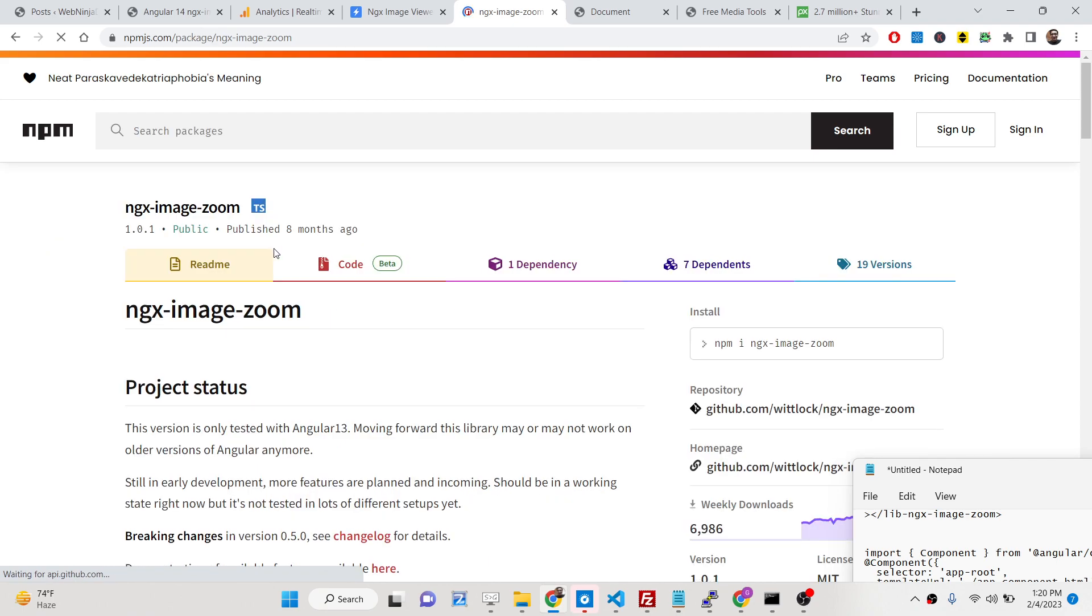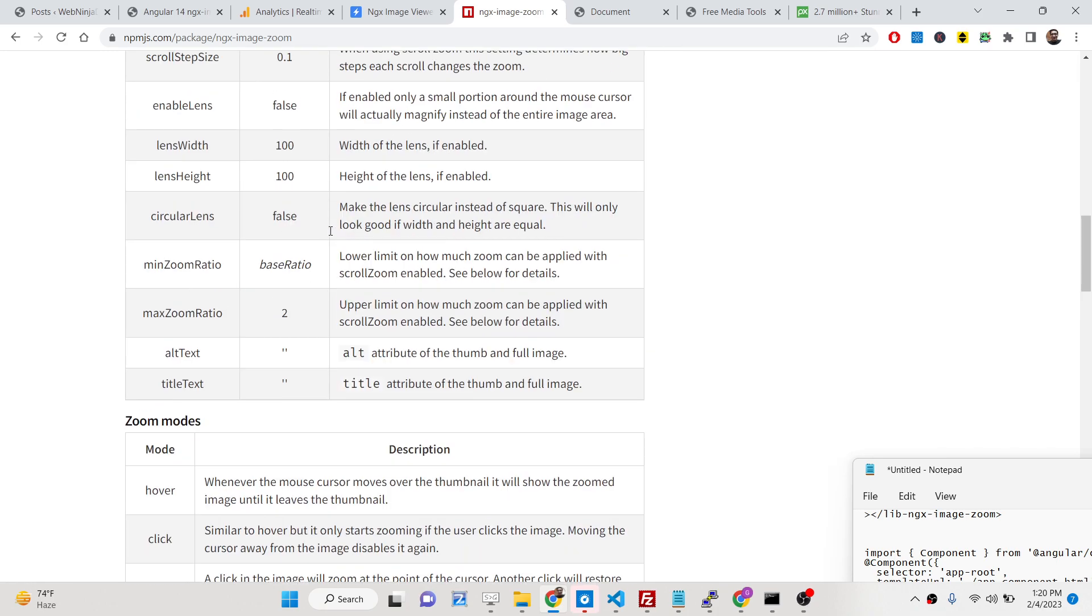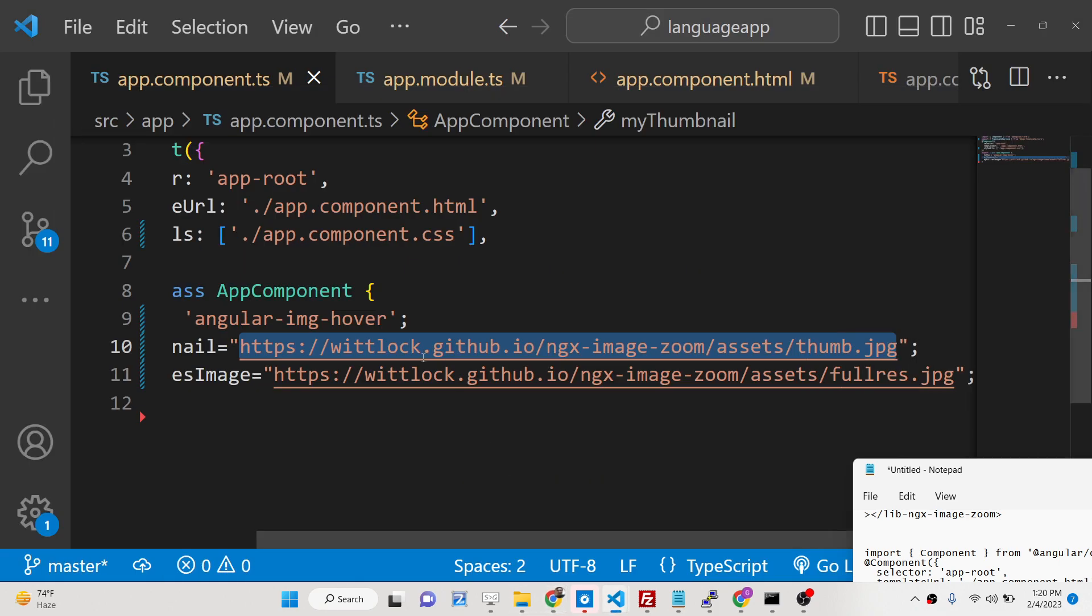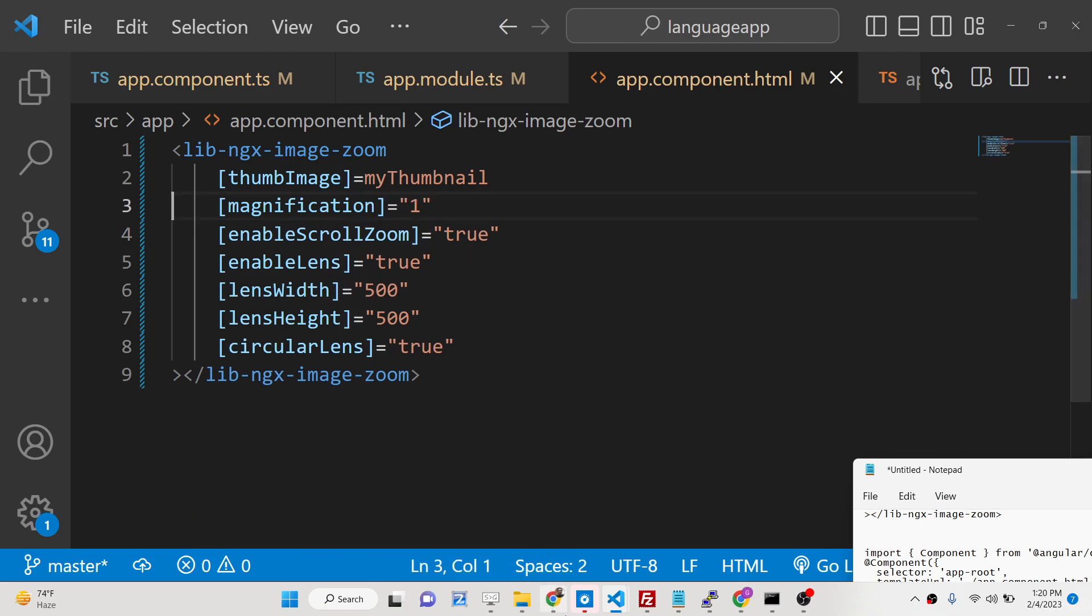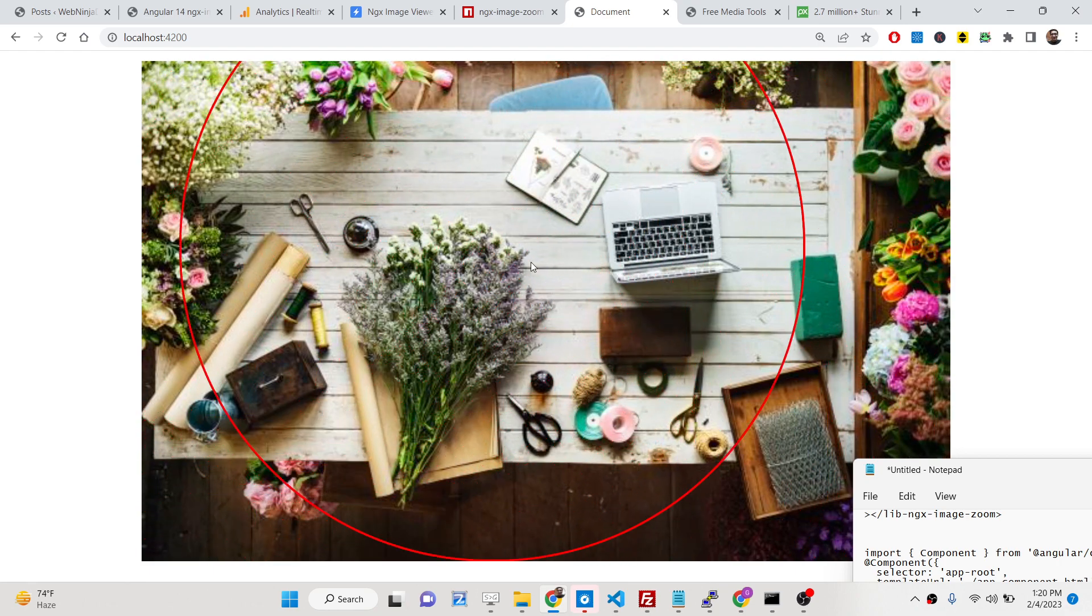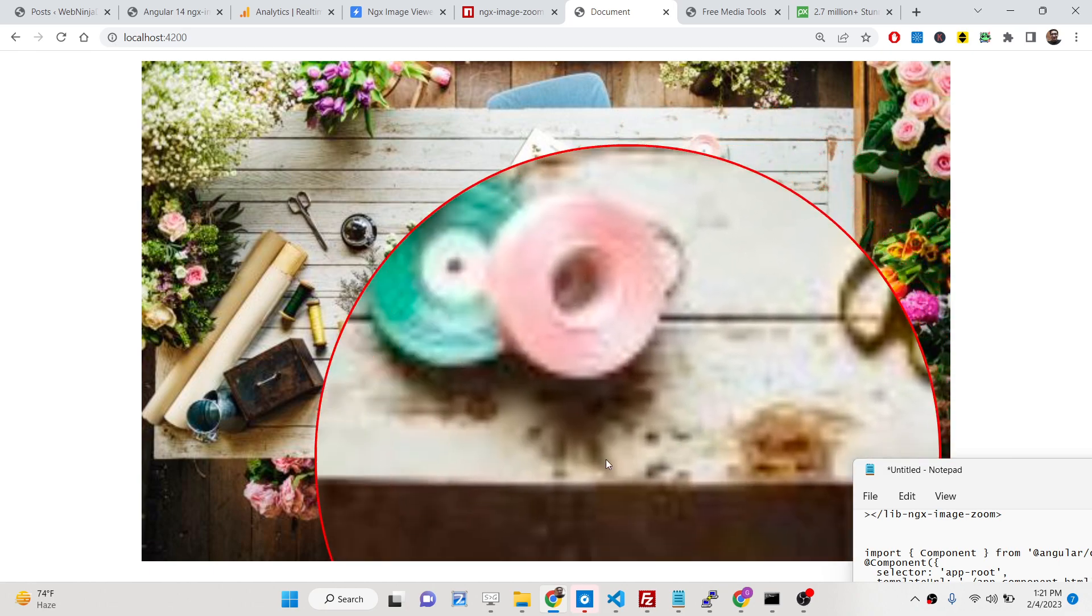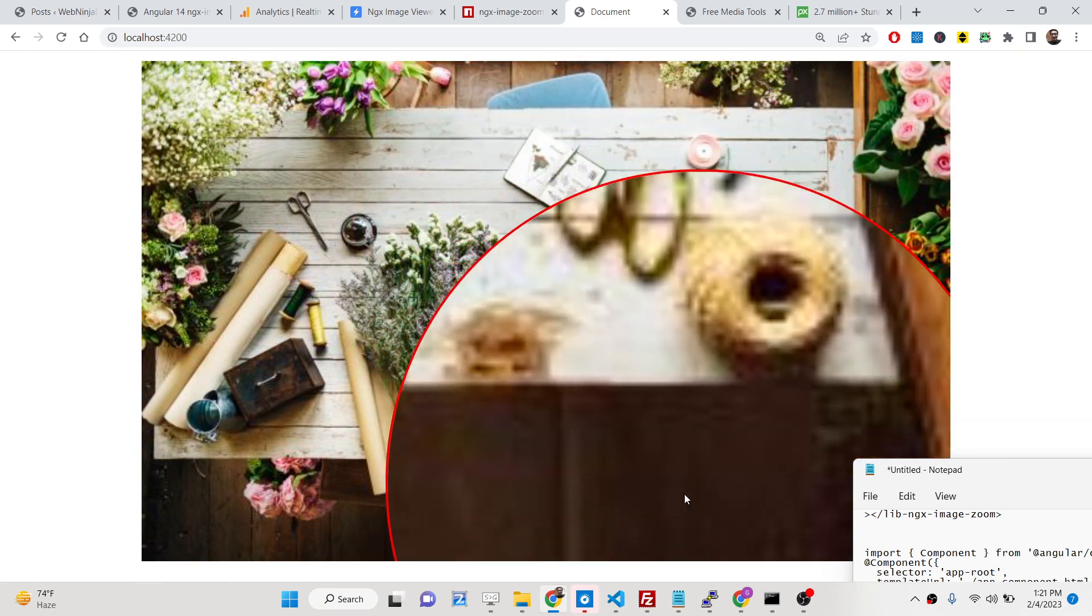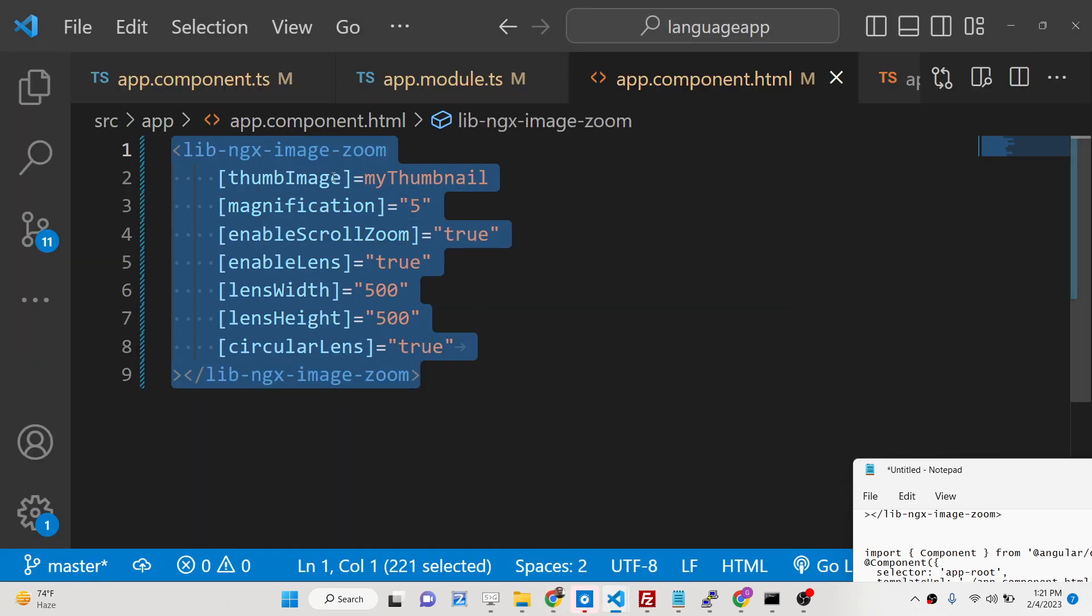This is the library - six to almost seven thousand weekly downloads are there and it supports multiple options. You will see this is the thumbnail image, the full image, and this full screen image. If you see the options here, this is not required. If I delete this, it will also work, but the zooming level will not be great. So you need to change this from one to five - higher the number, more the zoom level.